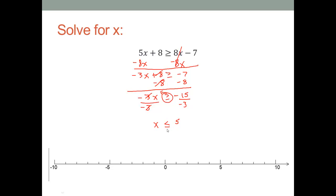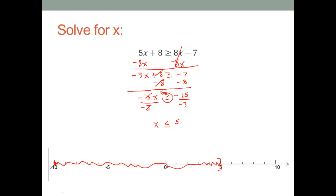Since I have the 'or equal to' symbol, I will use a bracket on five facing left and shade to the left to show all numbers less than or equal to five. That concludes solving and graphing linear inequalities. Hope this video was helpful to you, thanks.